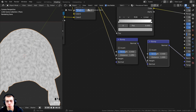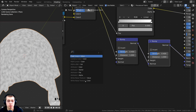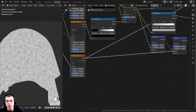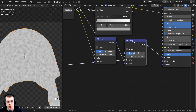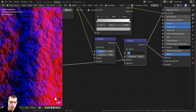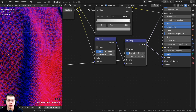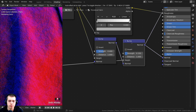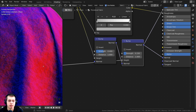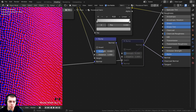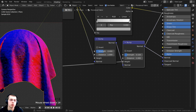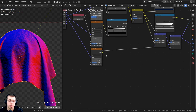Duplicate the bump node with Shift-D and place it after the first bump, with the normal going through to the normal. Take the factor from the noise texture and put it into the height of this second bump. Preview this bump — it's way too strong, so I'll turn the strength down to 0.15 so it's much more subtle. You can press M to mute the node and compare: without it, just the weave bump; with it, a little noise added all over the fabric.